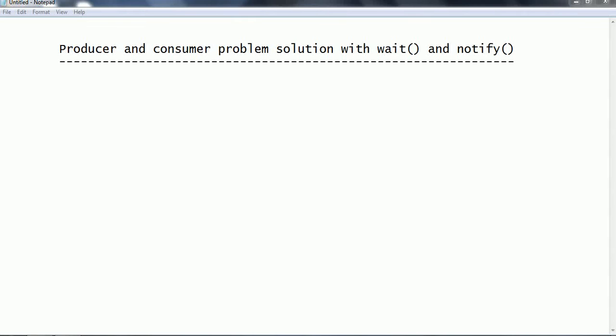Hi guys, this is Shivarati. Welcome to the session on Java multithreading. In this session, we are going to discuss the producer and consumer problem and how to solve it using the wait and notify method.